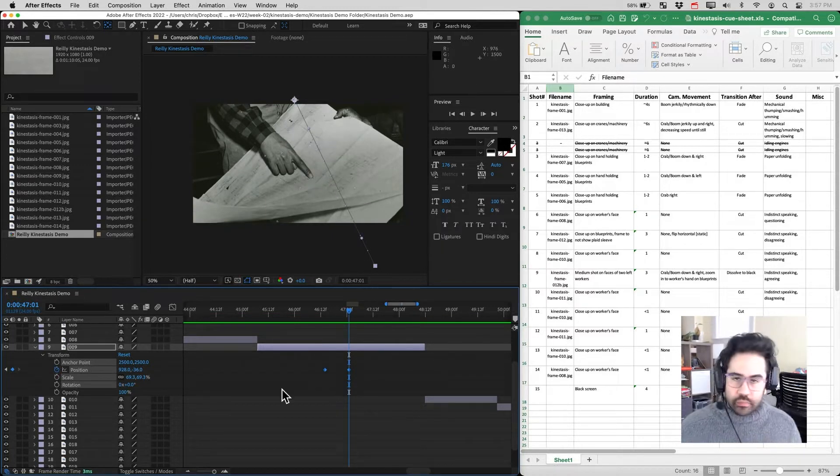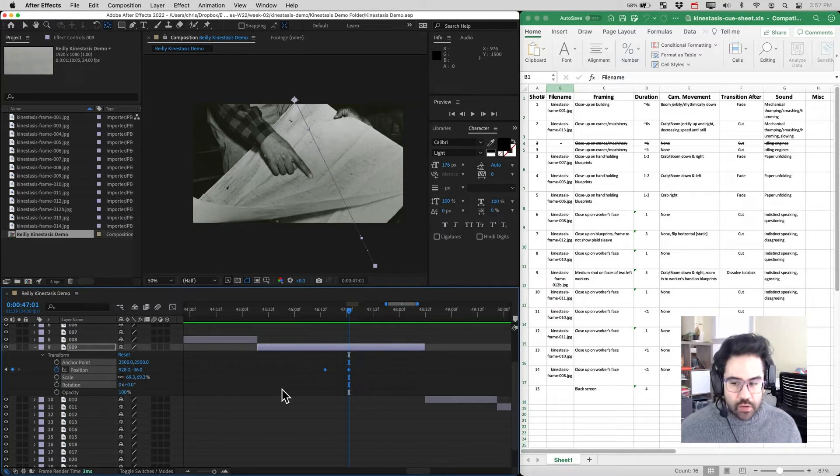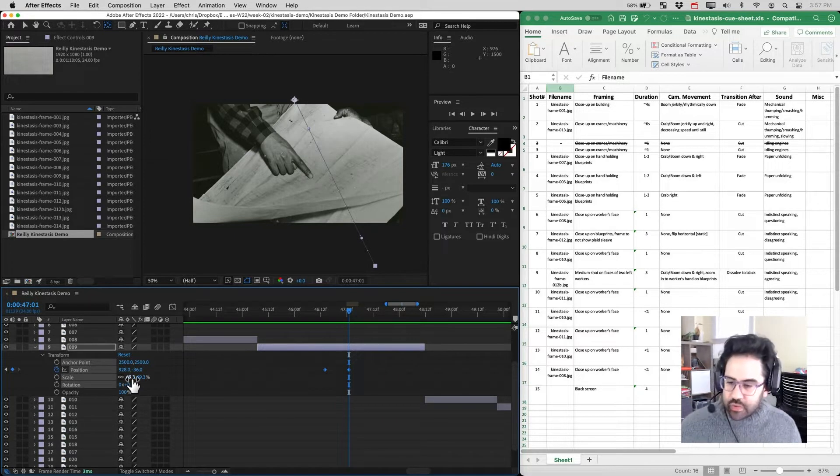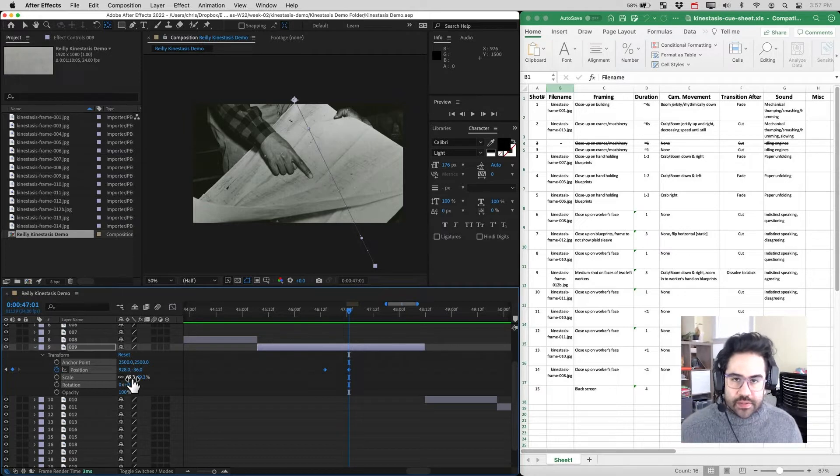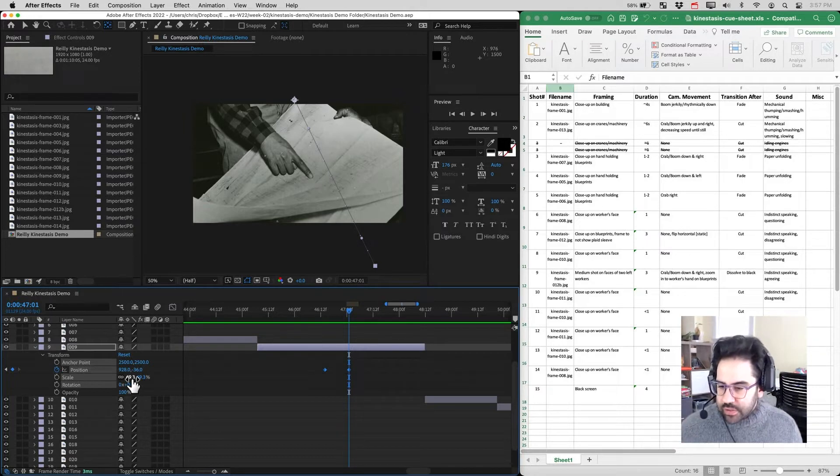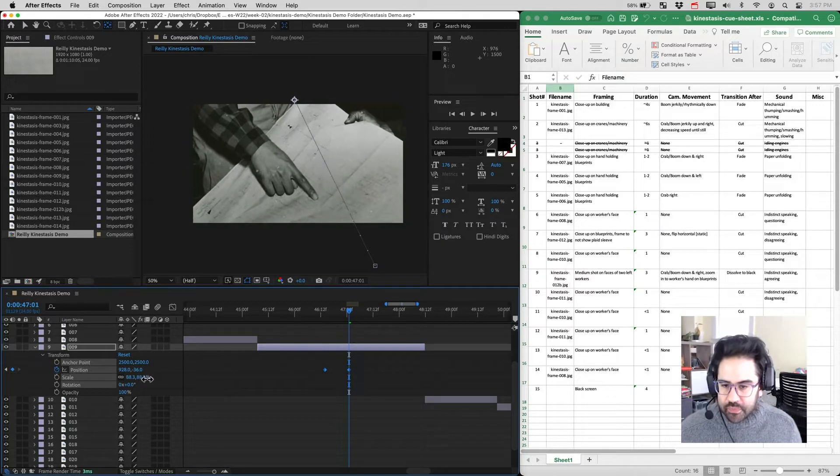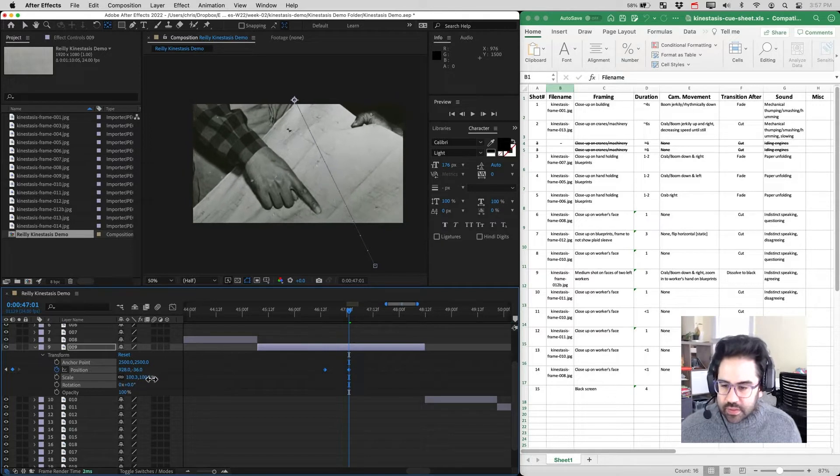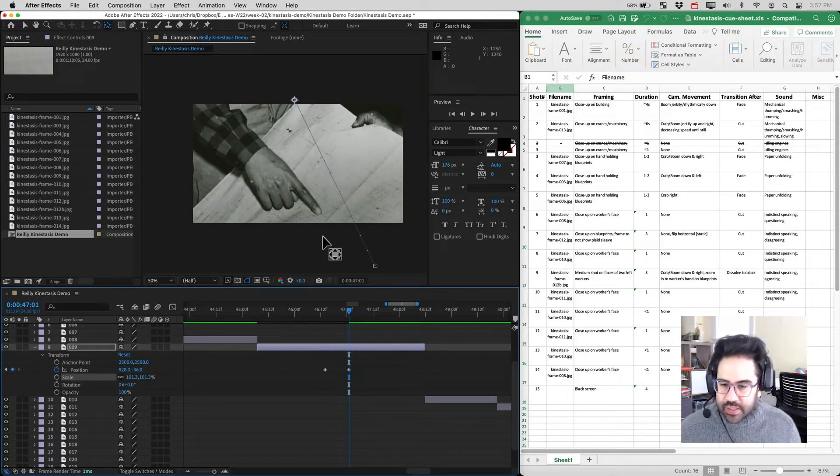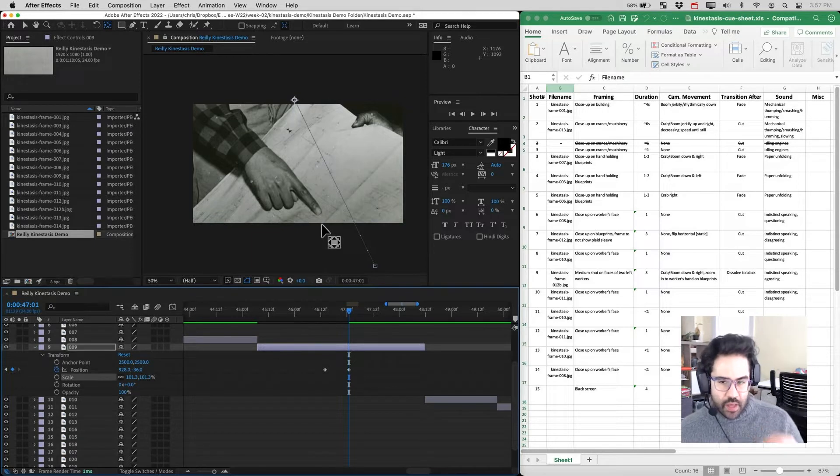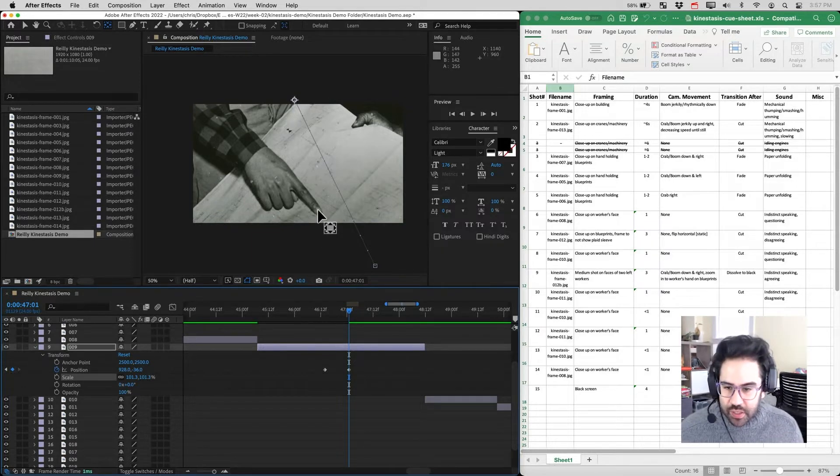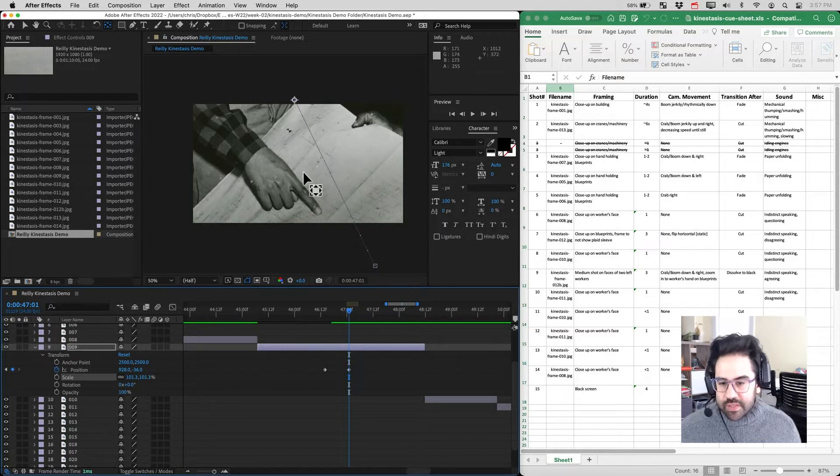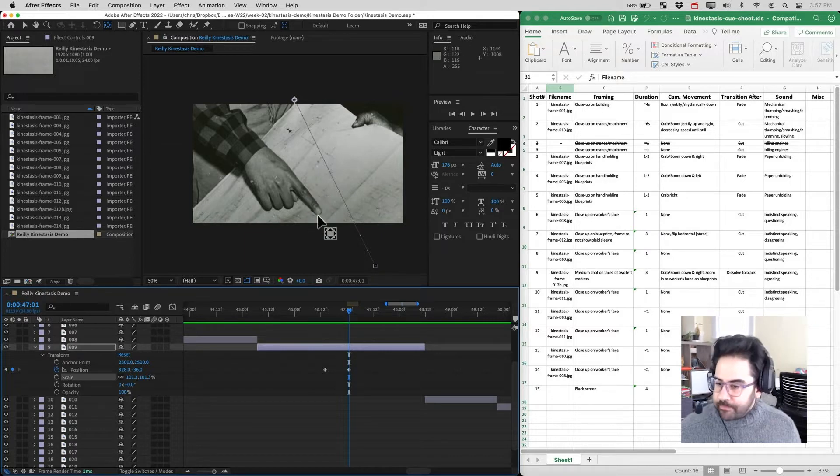So a pretty logical place to go for that effect is to adjust the scale. You can see I've got the transform properties expanded on that layer already. I can just bump up the scale here and see how that looks. Notice what's happening is as I increase that scale, the composition of my frame is changing. The finger which had been in the center of the frame has now moved down towards the bottom.